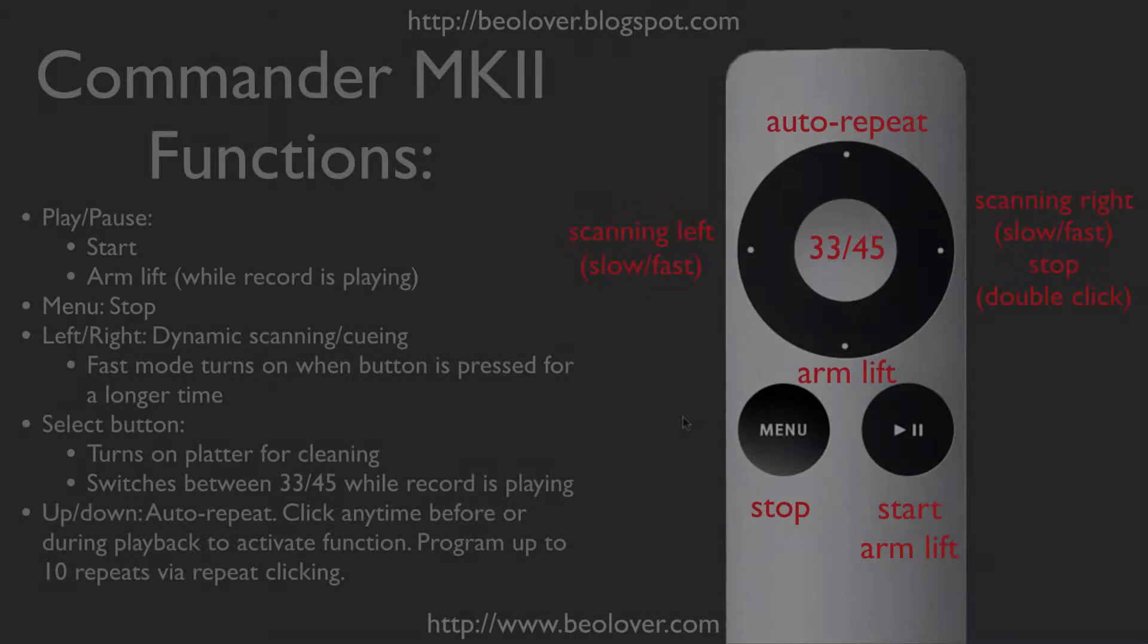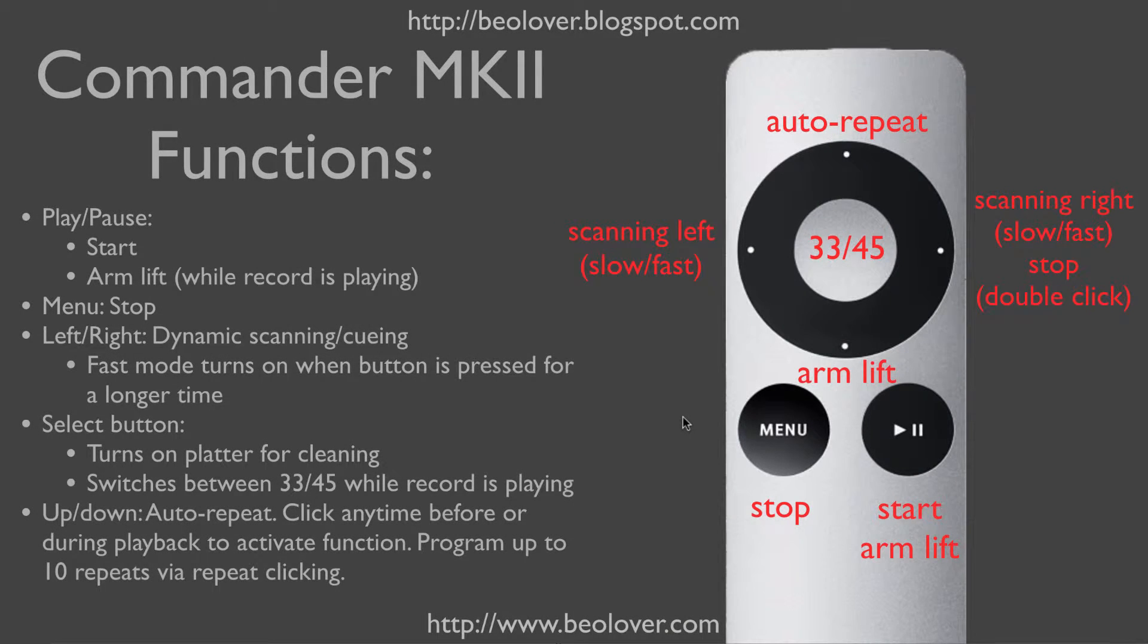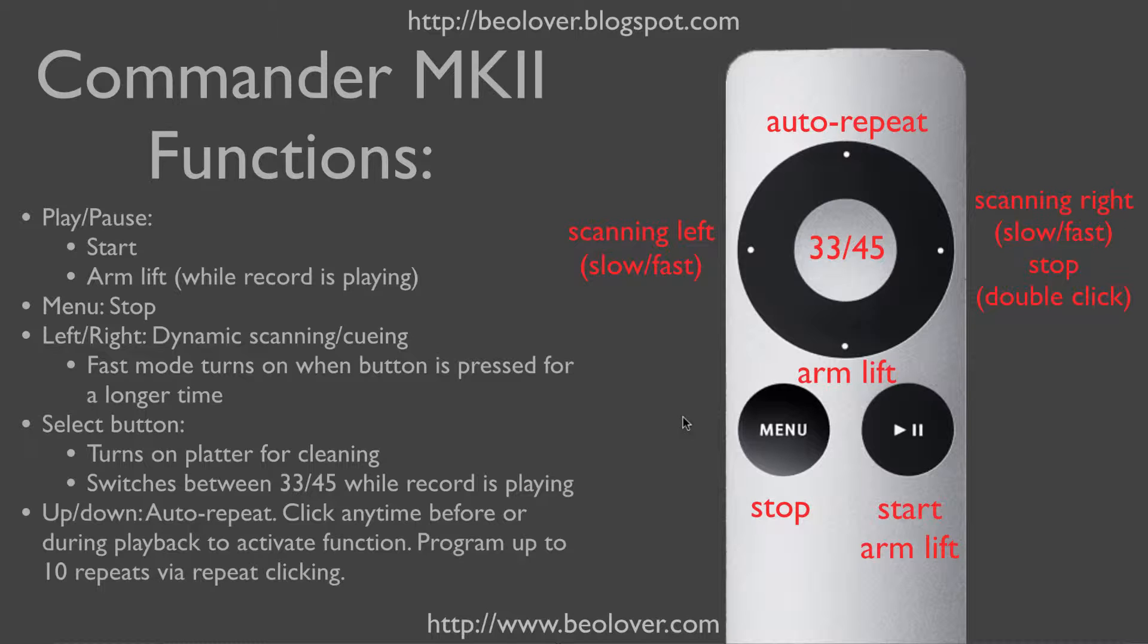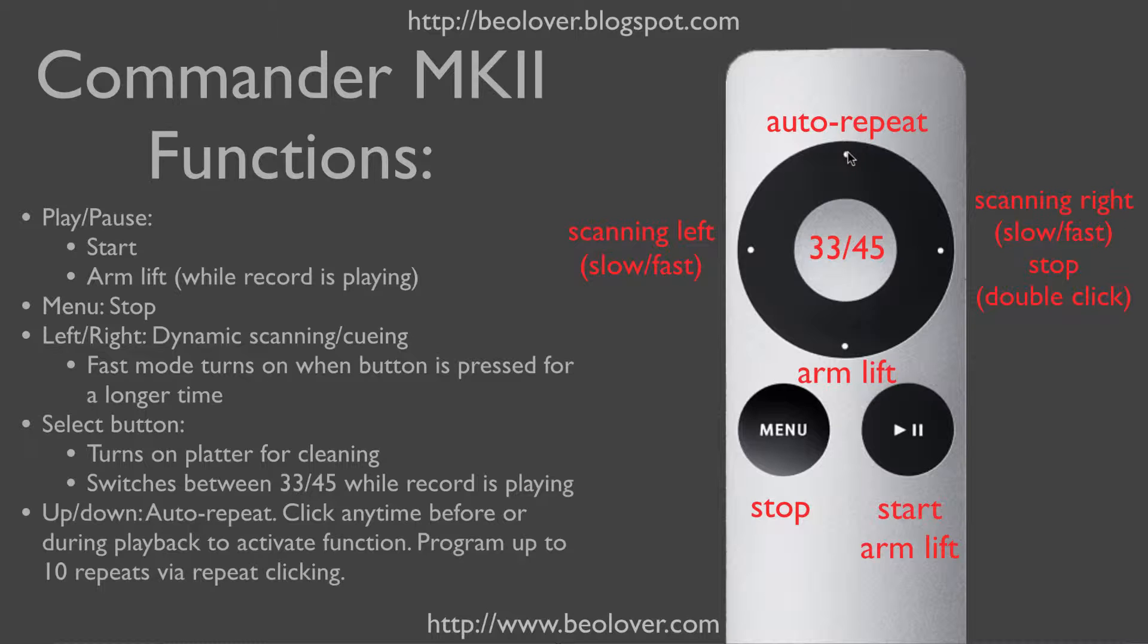This here shows the Commander MK2 functions as they are implemented on the Apple remote control that comes with this system. All the functions are identical to the standard Commander version except that the up button now carries the auto-repeat functionality. The auto-repeat function can be invoked at any time during playback or before the deck is started. One can program up to 10 repeats depending on how often the button is pressed in sequence while auto-repeat is being invoked.